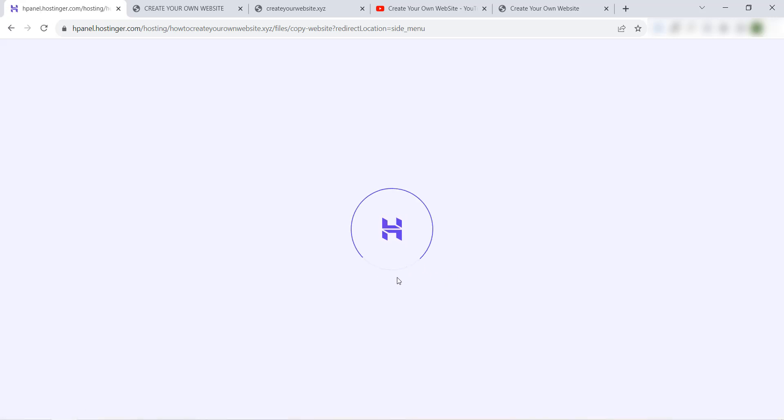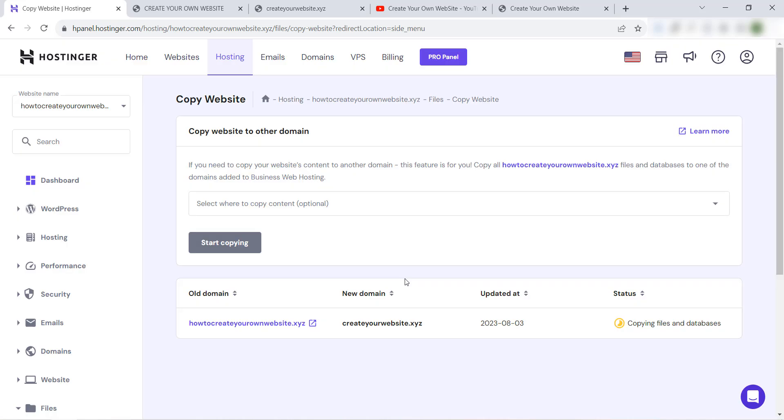Not yet. As we see, you can read some information from here. The old domain is howtoccreateyourownwebsite.xyz, and the new domain or new website is createyourwebsite.xyz.